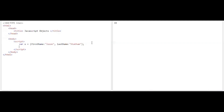Now I want to print this object X using document.write. When you try to execute X, see what happens — it is showing 'object object'. When you create an object that has multiple values, it asks which value to display, so by default it displays 'object object'. I'll take that off and try to display only firstName and see what happens.